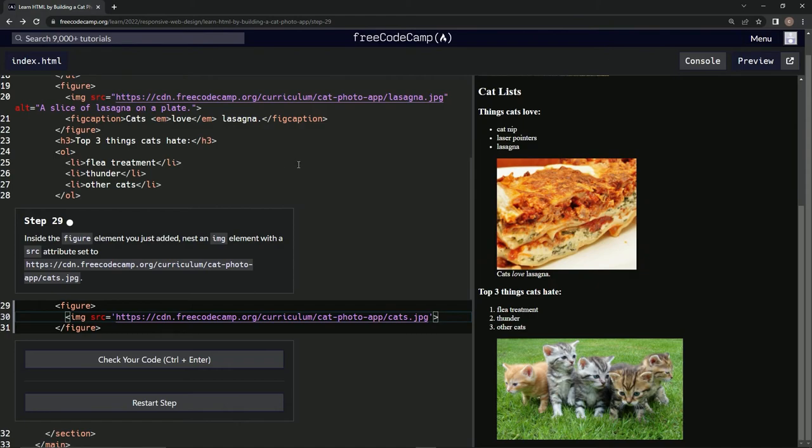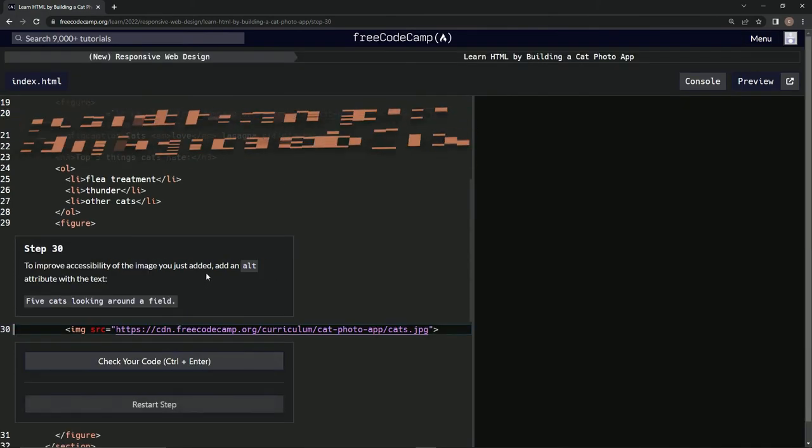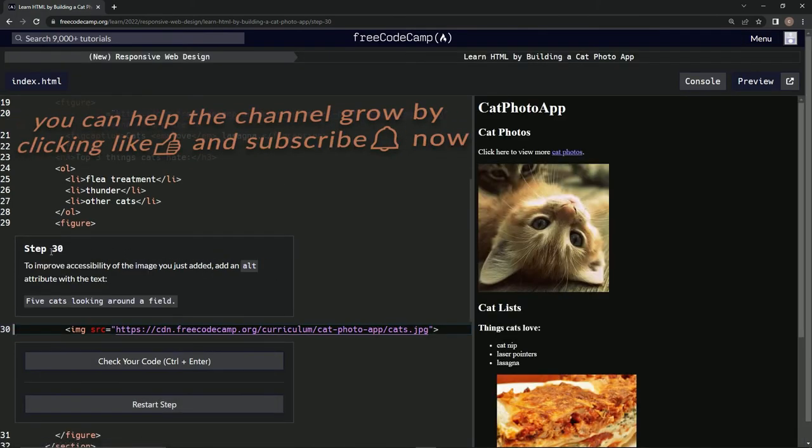Alright, let's check our code and submit it. Now we're on step 30, and we'll see you next time.